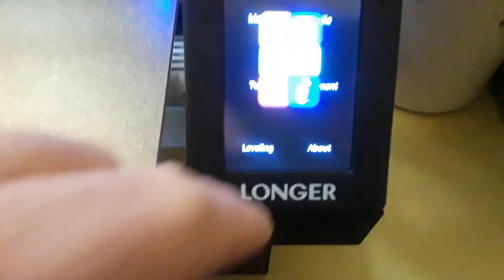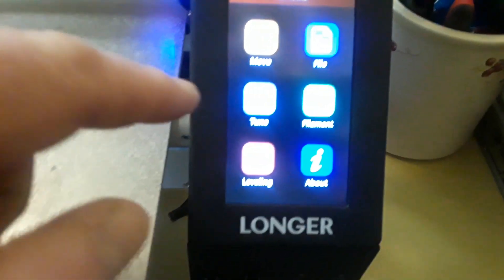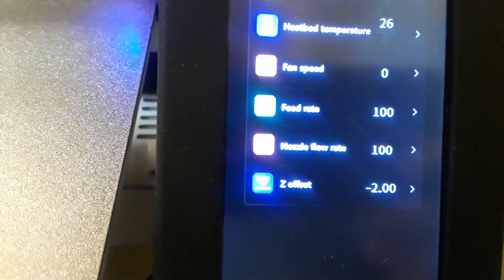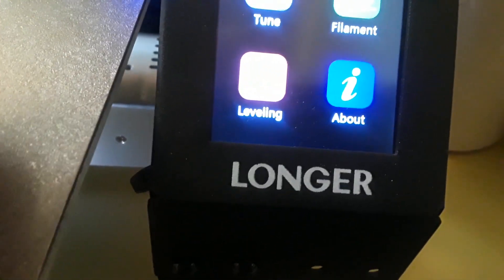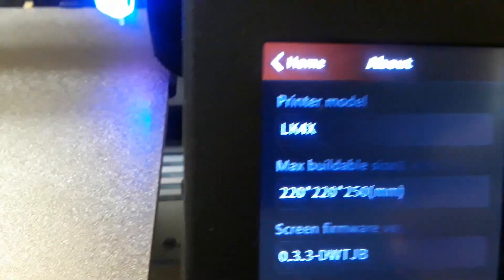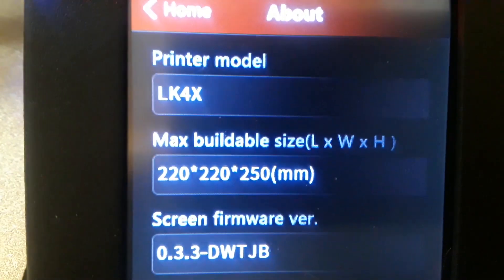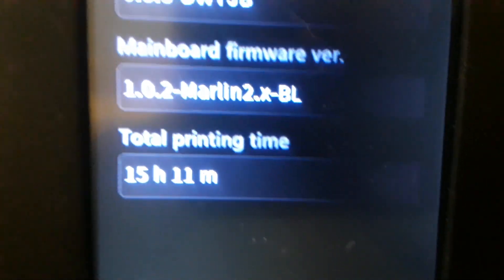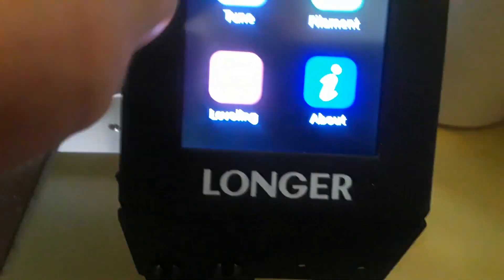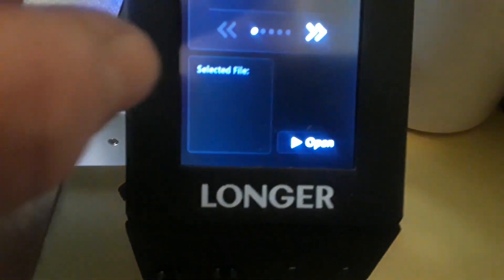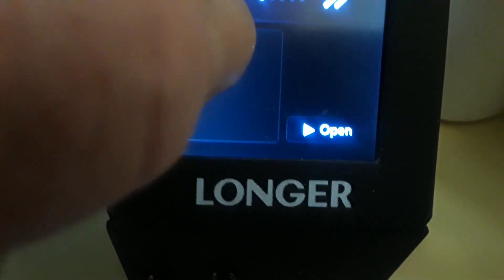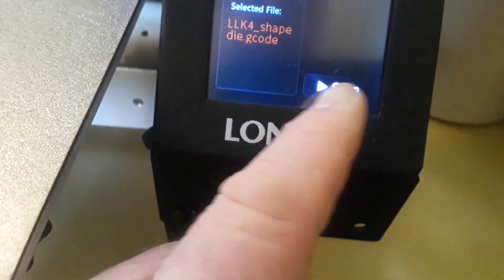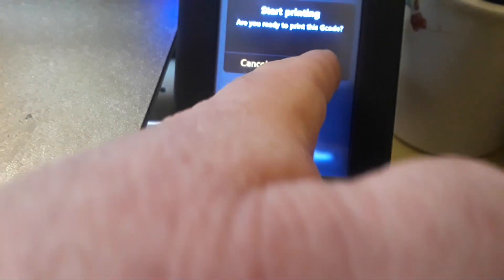Well as you can see, the auto leveling is done. What you have to tune here: nozzle temperature, heat bed temperature, fan speed, feed rate, nozzle flow rate, Z offset. Here's the bound information. Printer is the LK4X, build size, firmware, main form board, total printing time. Alright, is there anything else on there? Yeah, I'm gonna do that one again, shape die, and I'll see what happens.